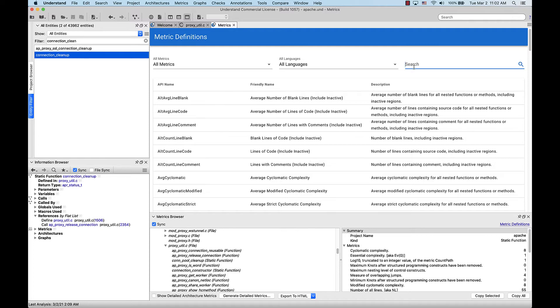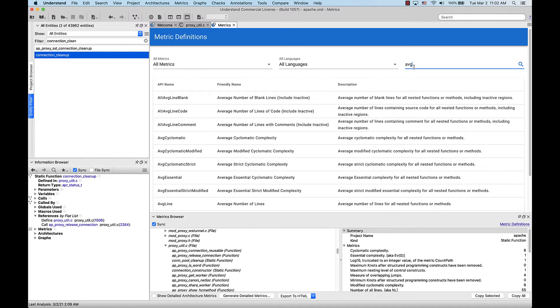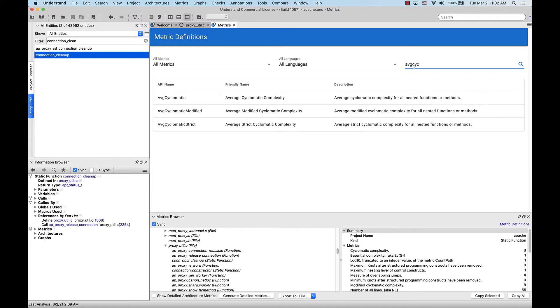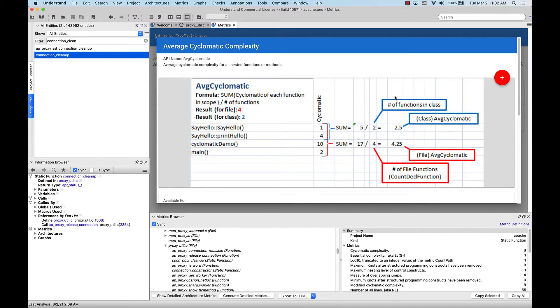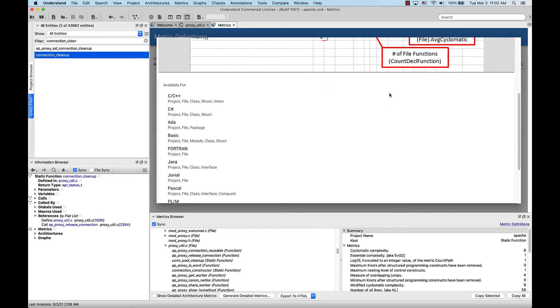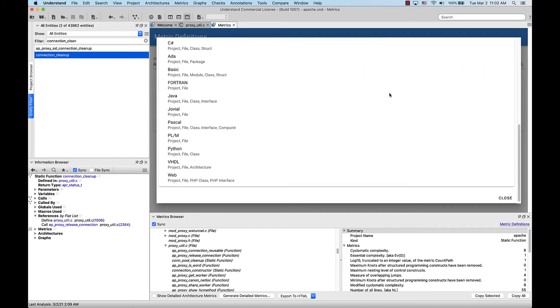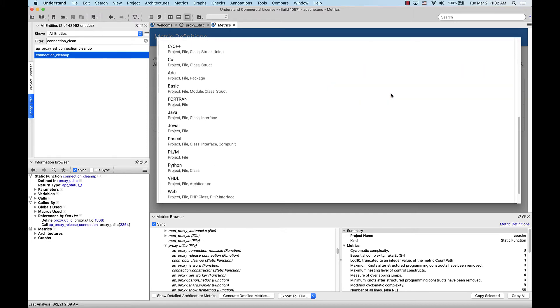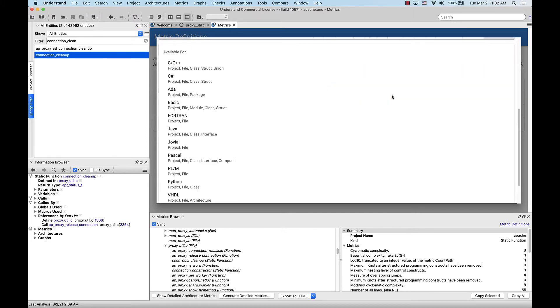Let's say I want to find the average cyclomatic. Pull that up. And I can see the languages that it's available for.